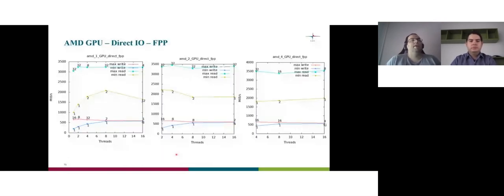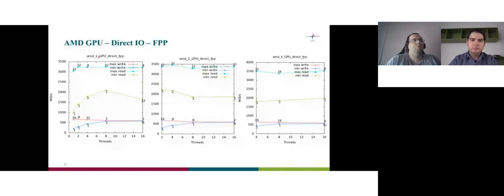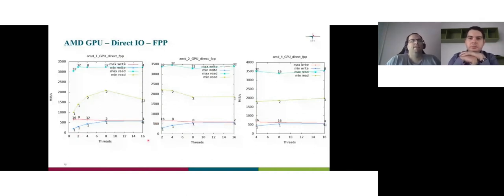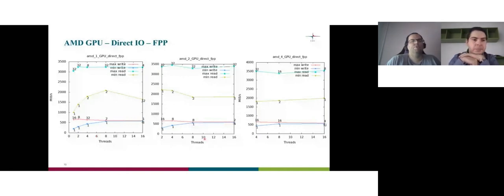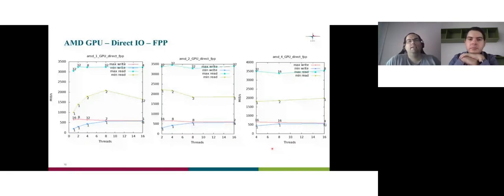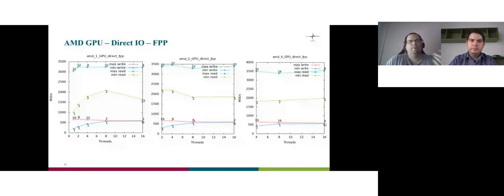AMD GPU direct IO one file per process. What do you see? This is automatic scripts. That's why the names are a bit weird. This is AMD one GPU direct FPP. AMD two GPU and AMD four GPU. Now you see the threads. When I see one to 16 threads means totally. Here I have one GPU. This is 16 threads maximum per GPU. Here I have two GPUs. So this means that it's eight and eight. And here I have four GPUs. So it's basically four times four. And if you see here, the threads start by four because I have four GPUs. So in order to use them, I need at least one per GPU. So I start by four. Here I start by two because I have two GPUs.